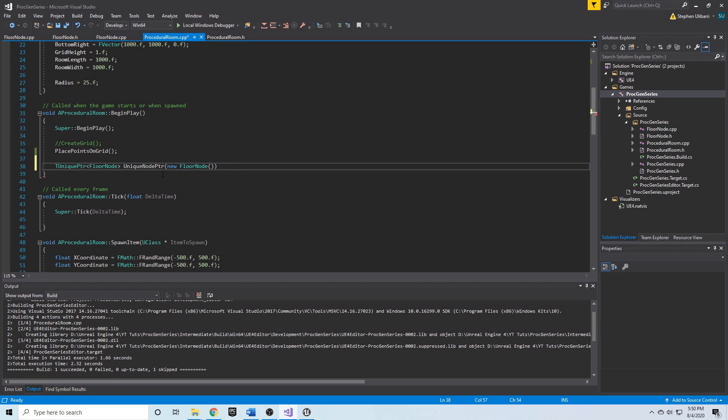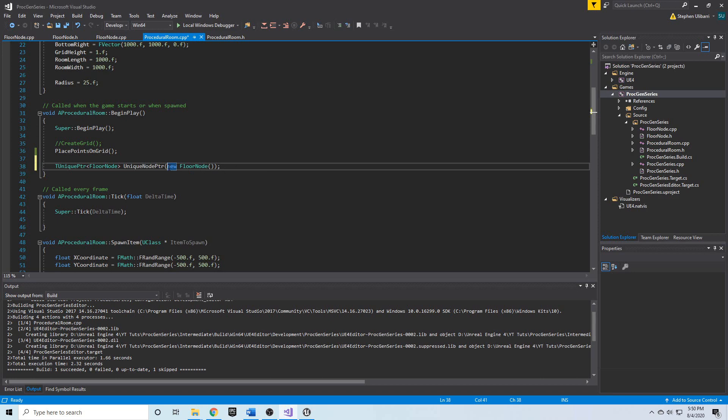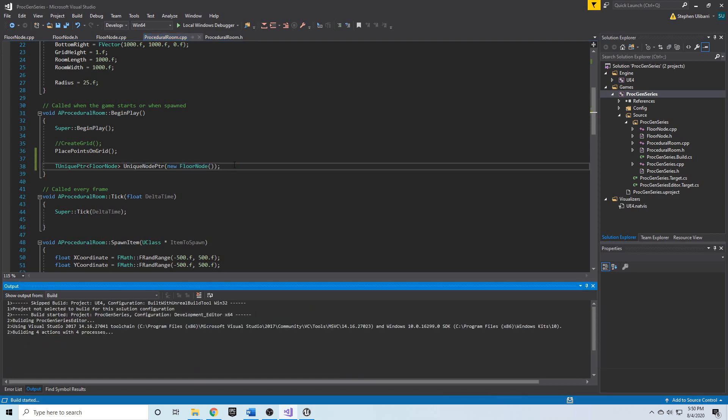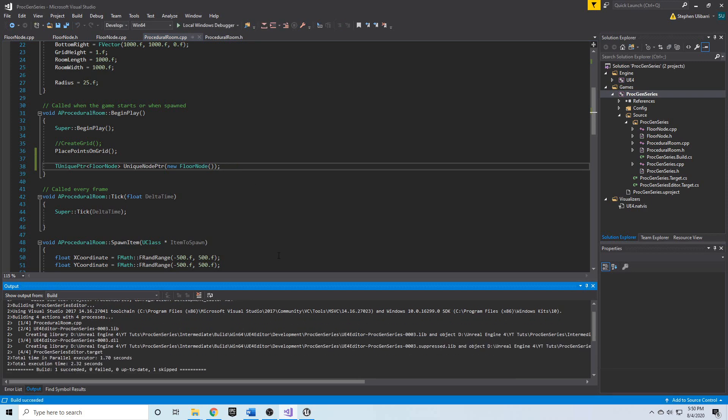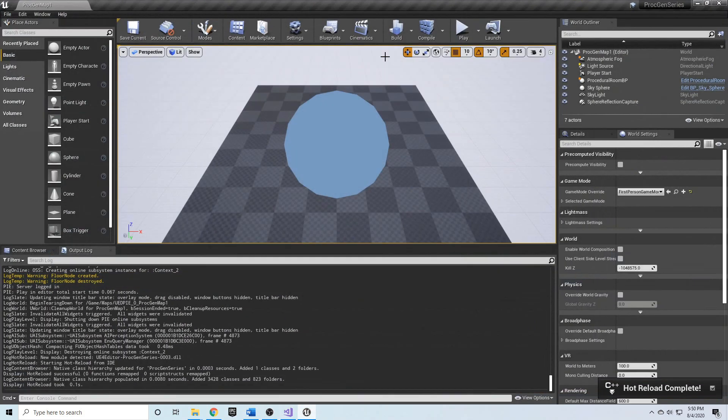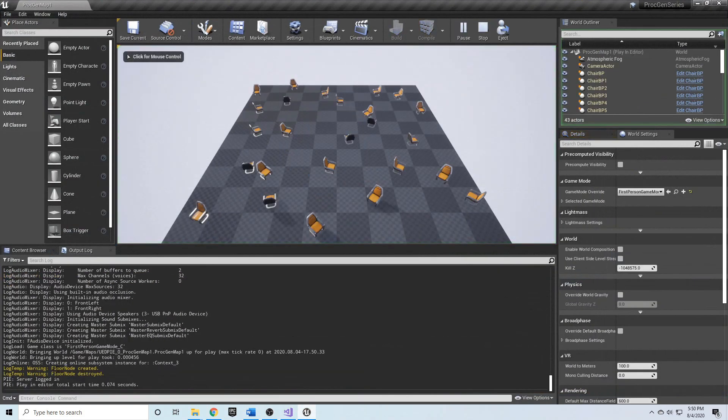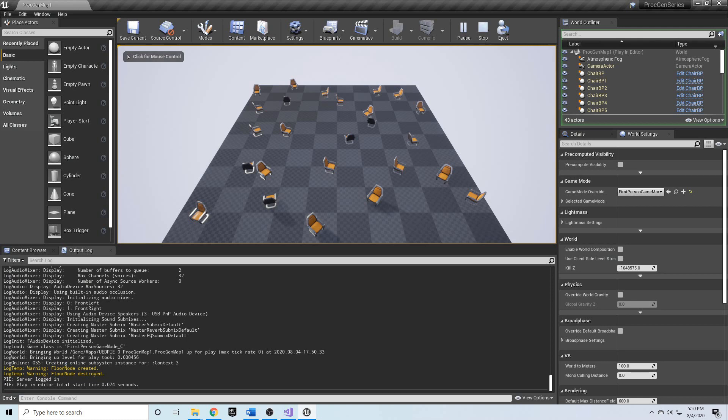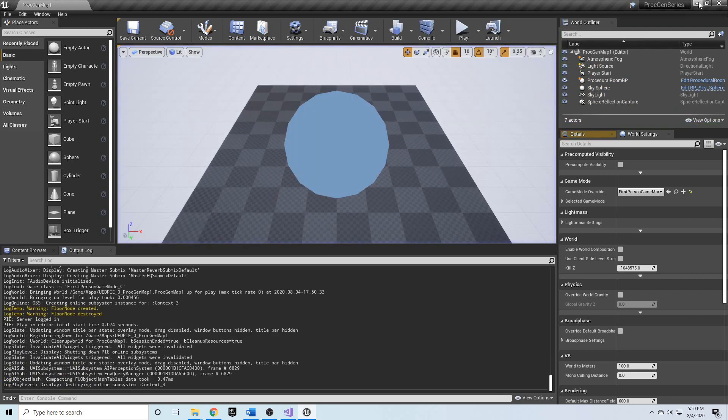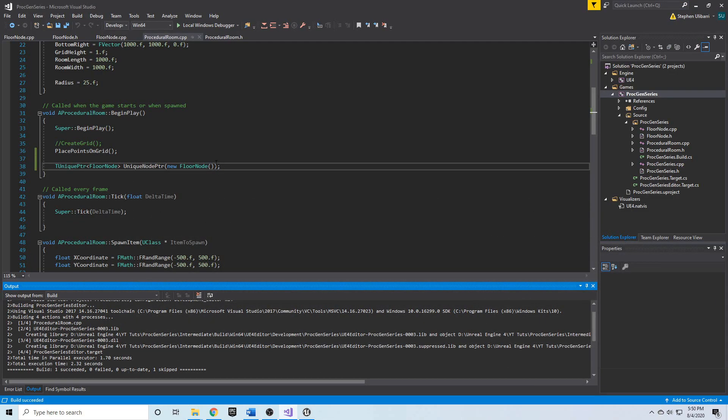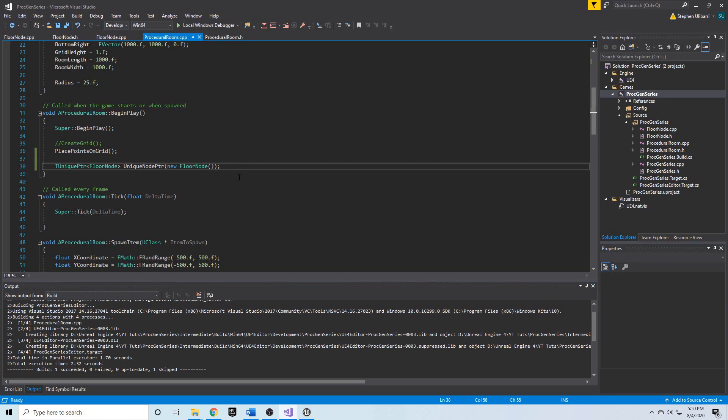However, when the unique pointer goes out of scope, for example, at the end of this beginPlay function, then automatically this floorNode object will be destroyed. And we can test this out by compiling and going back and hitting play. And here we see the floorNode was created. Then when beginPlay was, the end of it was reached, the unique pointer went out of scope, and the memory was automatically cleaned up, and the floorNode was destroyed.